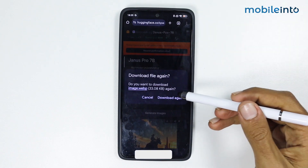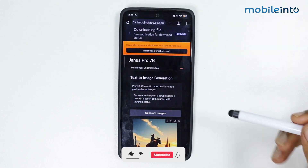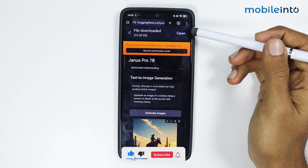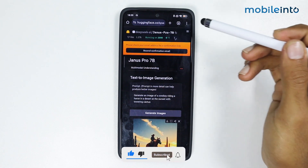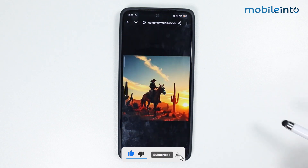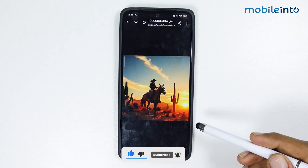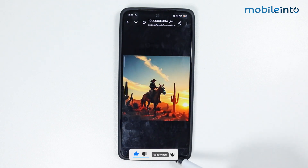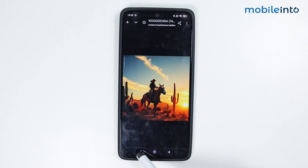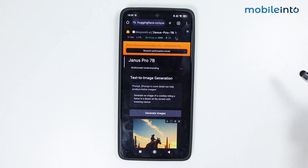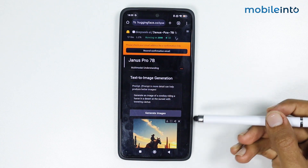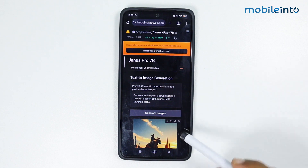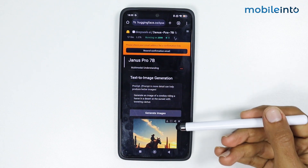Tap on Download, then tap and open — the image is now downloaded. You can also share the image by tapping on the share icon.